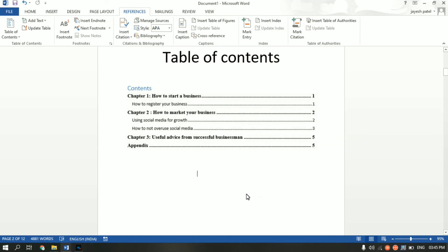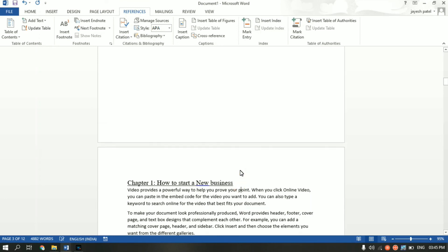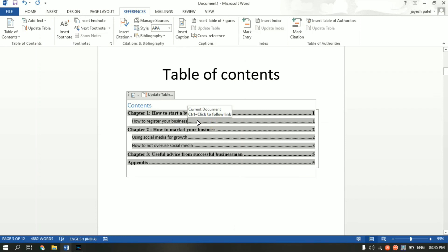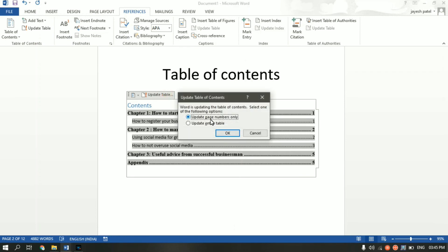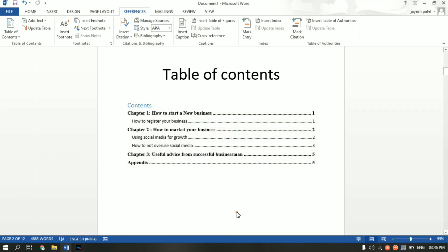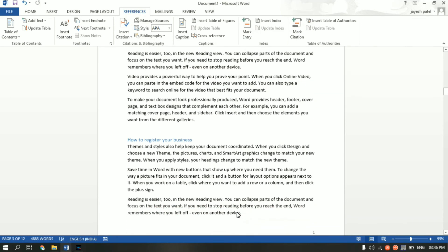Click OK and then Yes to replace. As you can see, the font has also changed. One last thing — let's say you change the name of a heading, for example from How to Start a Business to How to Start a New Business. As you can see, it's not automatically updated in the table of contents. To update it, click on the table of contents, click Update Table, then choose Update Entire Table and click OK. Now the heading has been updated.